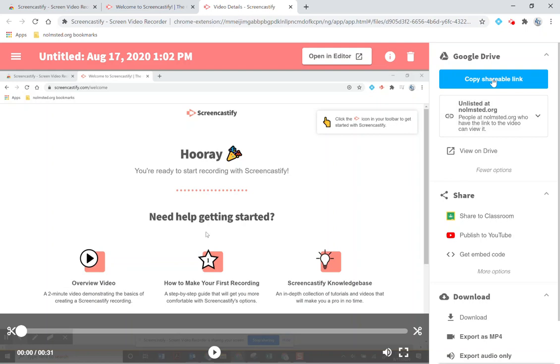And that will get you started with using Screencastify. Look for further directions from your teacher about what exactly you need to do with this tool.